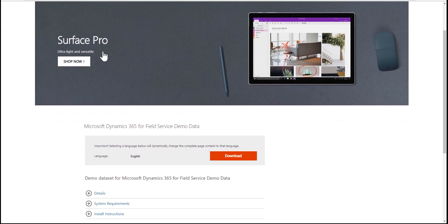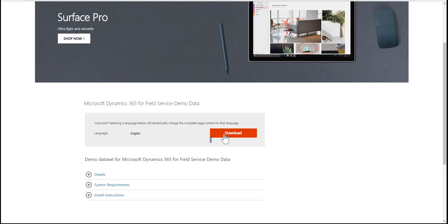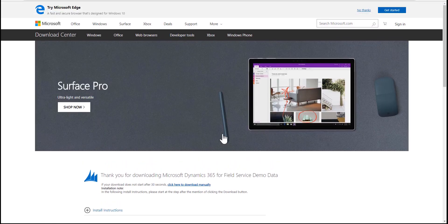Using the first link in the YouTube description, we can go to the Microsoft website and get the Field Service sample data installer.